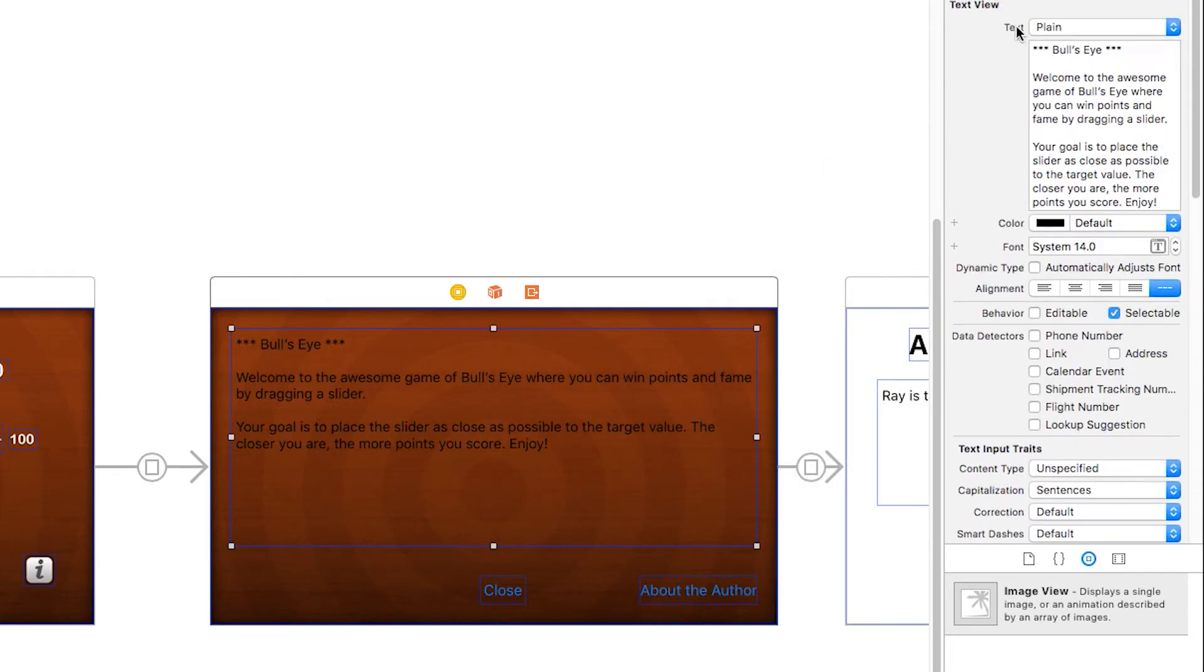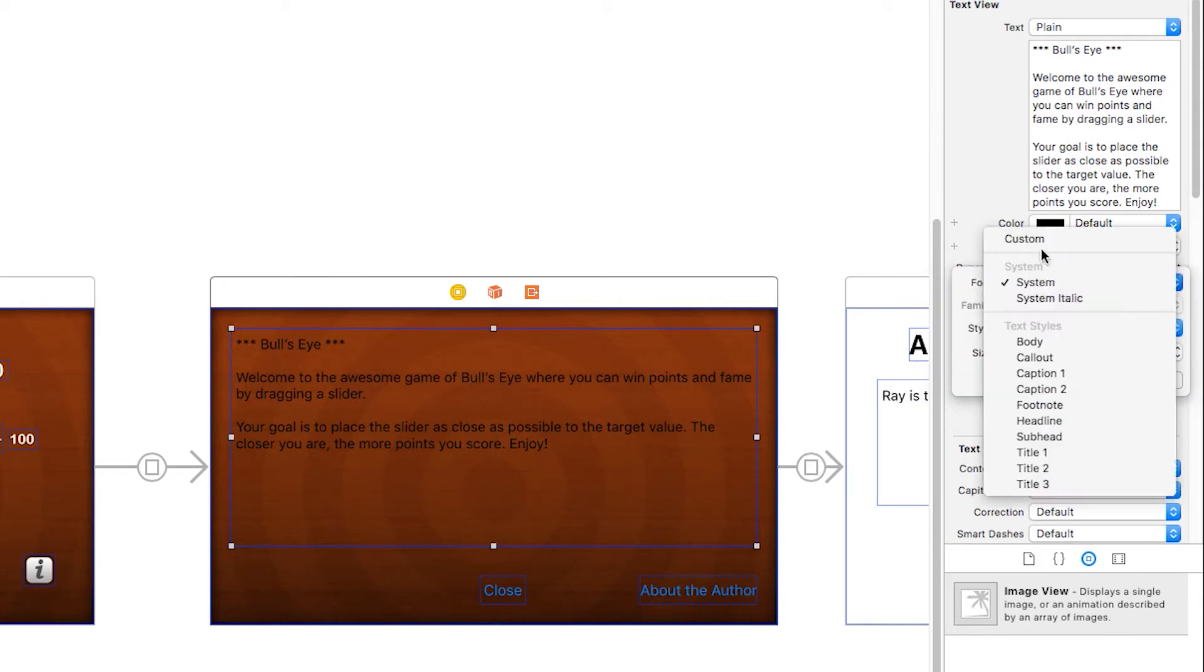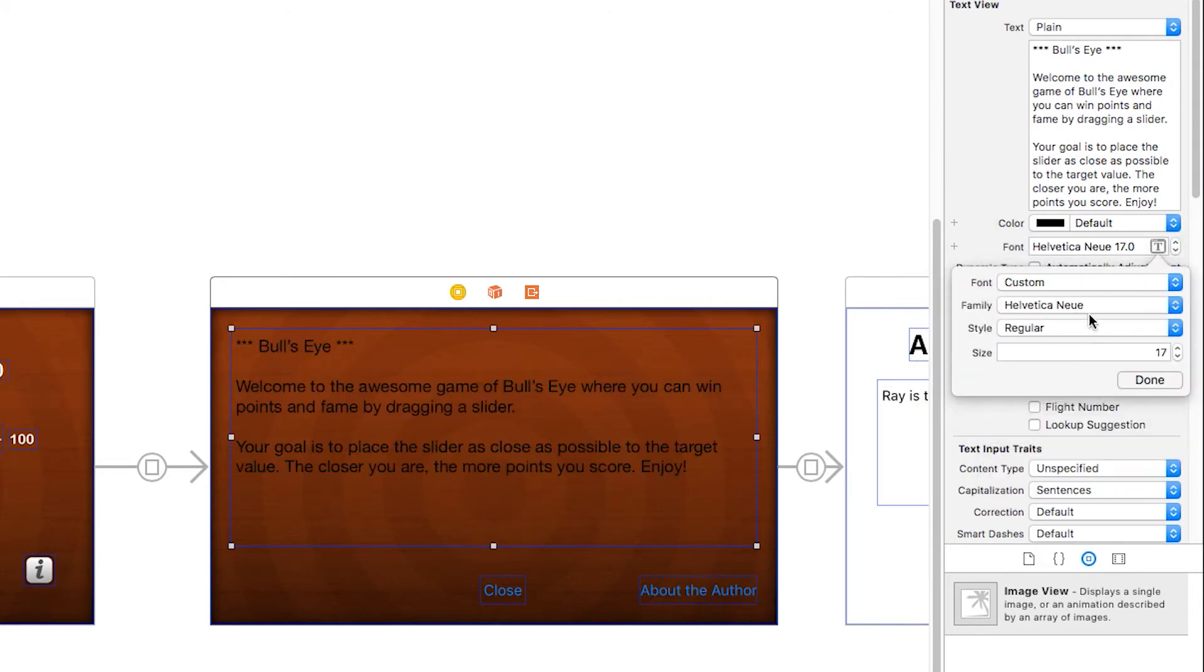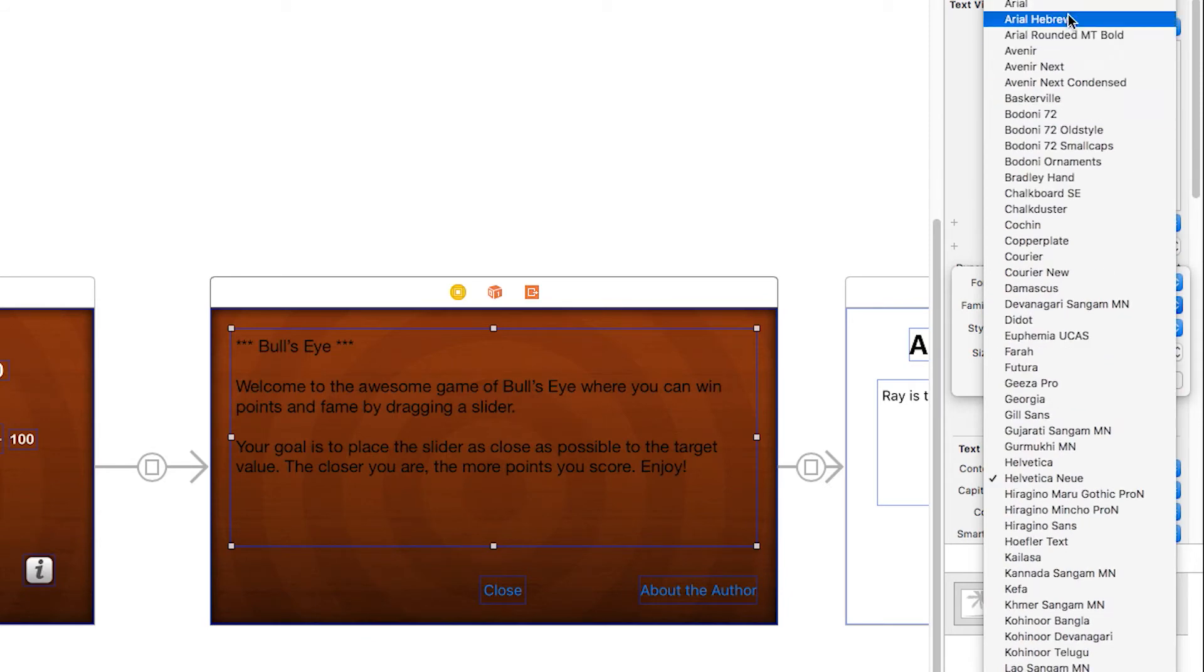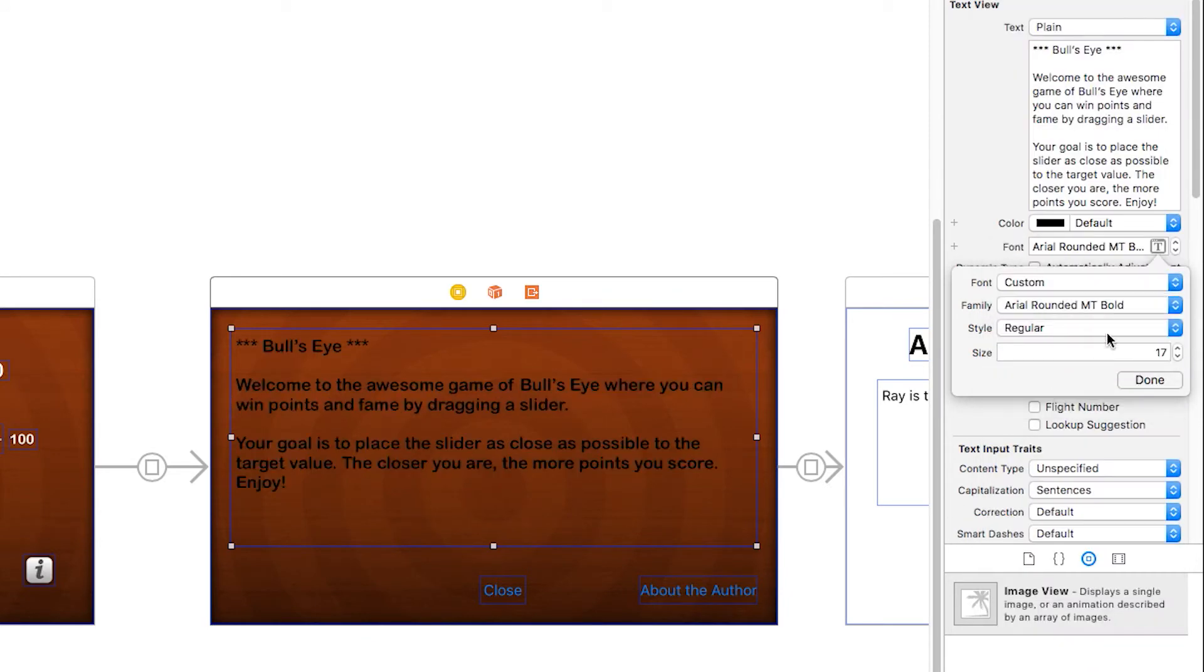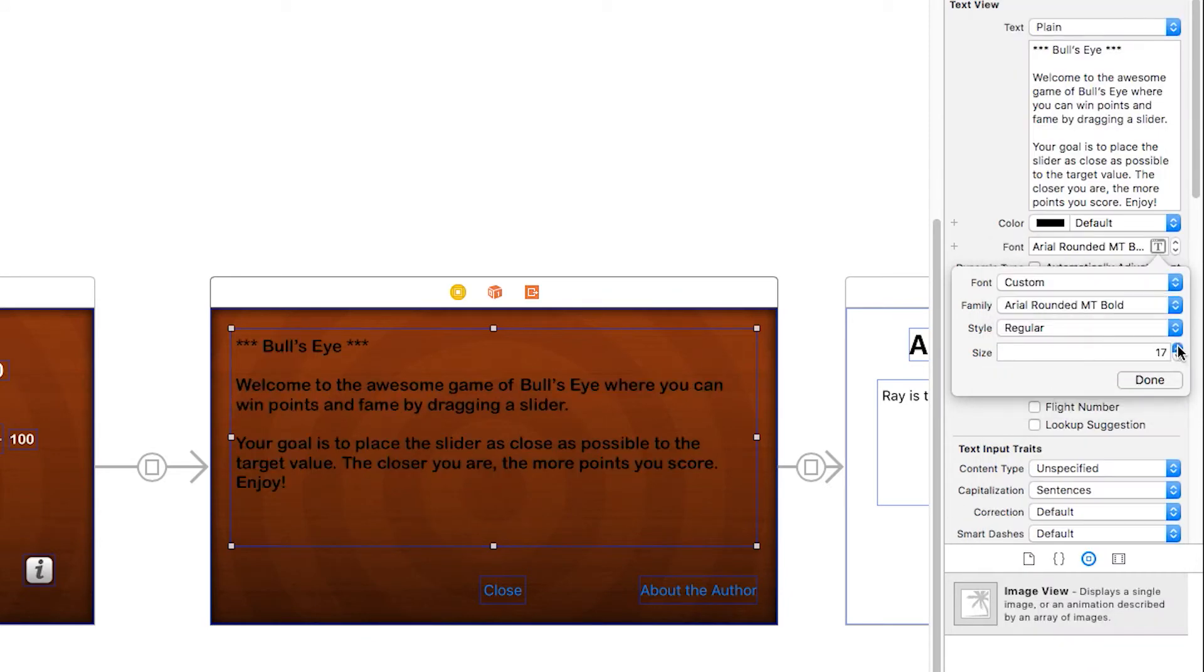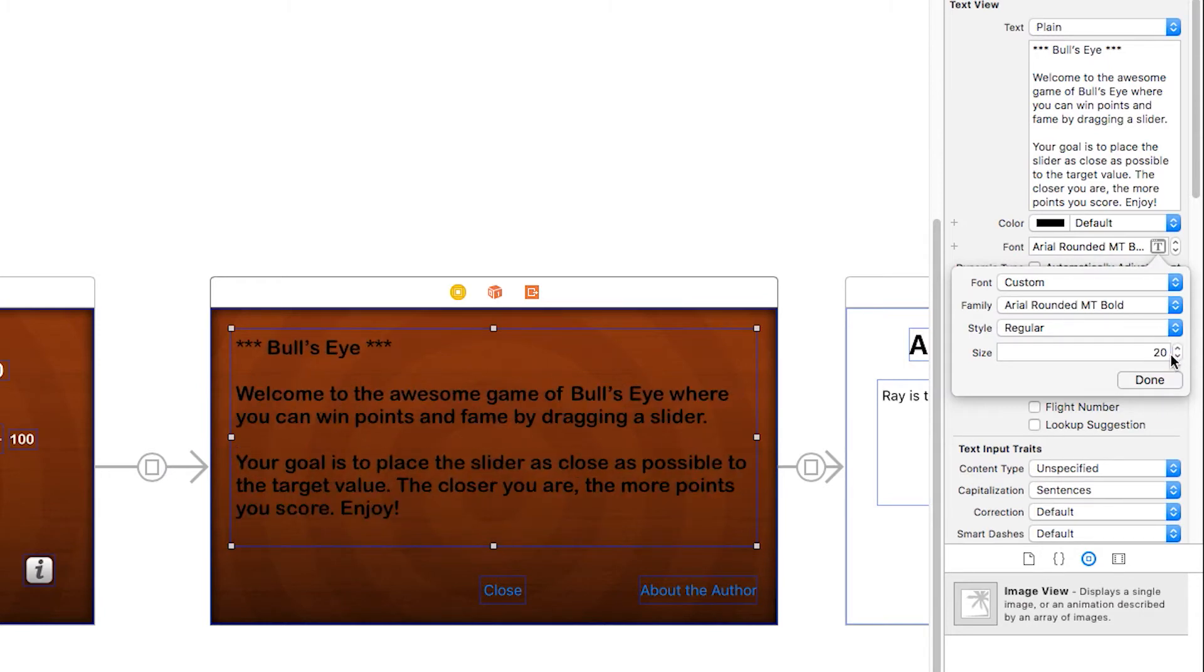So again, I will go here and I will change the font to be custom. I'll set it to the same font we've been using all over, which is Arial Rounded MT Bold. And I'm going to increase the font a little bit. I'll set it to 20.